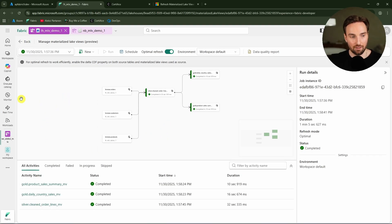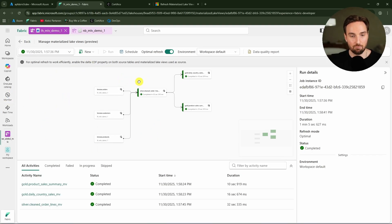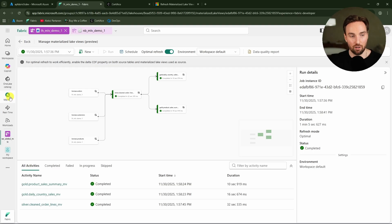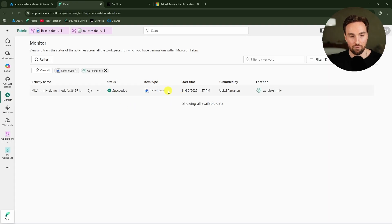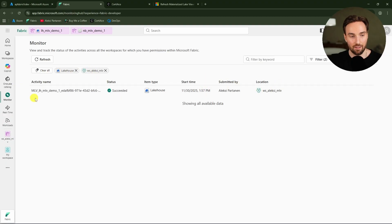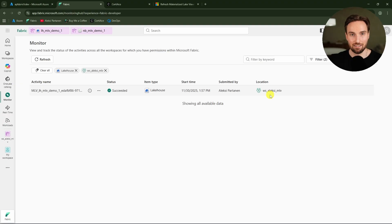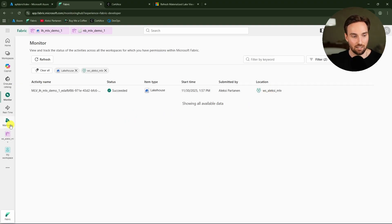Materialized lakeview runs are also visible in the Monitor Hub. By filtering for the lakehouse and current workspace, we can monitor these runs just like we would monitor pipeline or notebook executions.